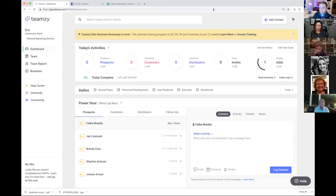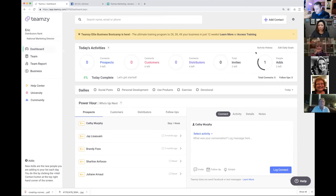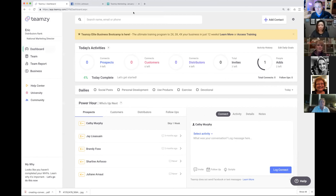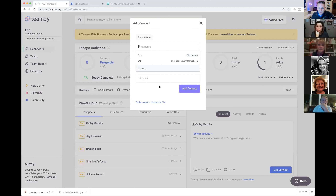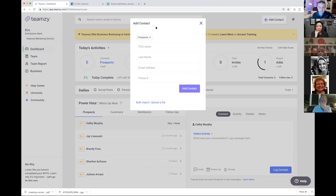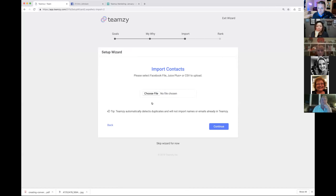Now you can see my Team Z screen. This is Team Z for Juice Plus. At the top is a lookup bar — you can look up anybody in your Team Z. There's an add contact button to add somebody easily, and if you want to do a bulk import from your back office or Facebook, you just click bulk import right here.